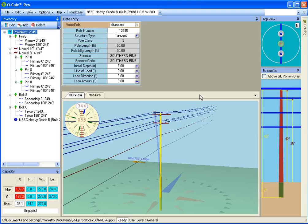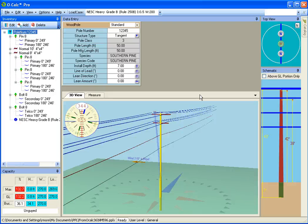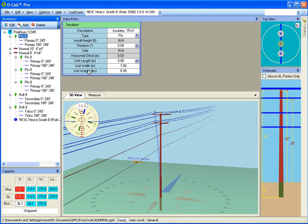In order to make the number of attributes you have to look at at any one time manageable, attributes are divided into groups. All attributes that are normally edited are in what's called the standard group and if, for example, like this pin, you only have standard attributes, you don't even see a combo box up here allowing you to switch.